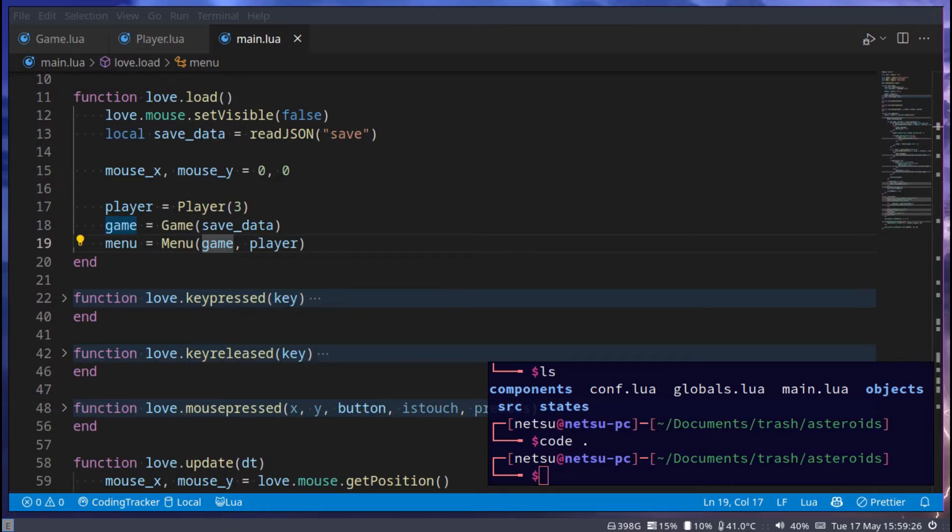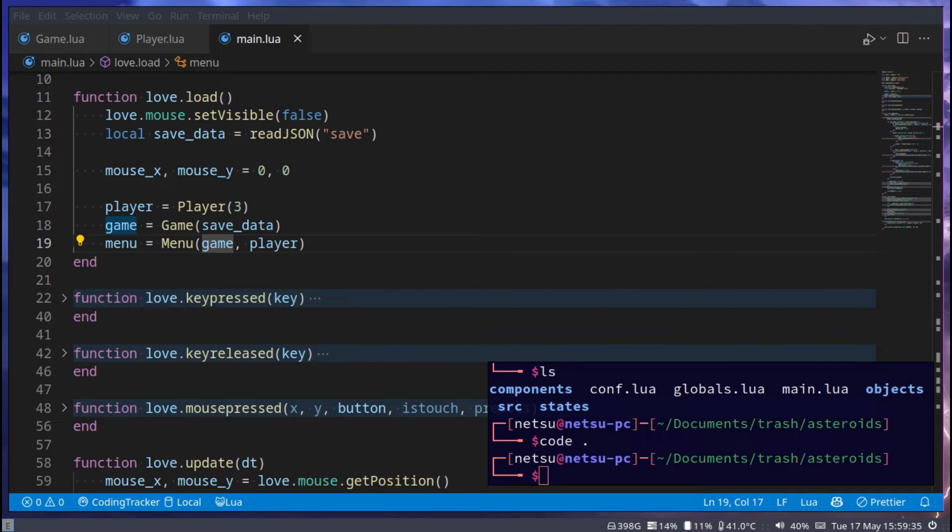And hello everyone, welcome back to another Love2D tutorial. So in the previous tutorial, we implemented the invincible player and adding more levels and the levels are procedurally generated.